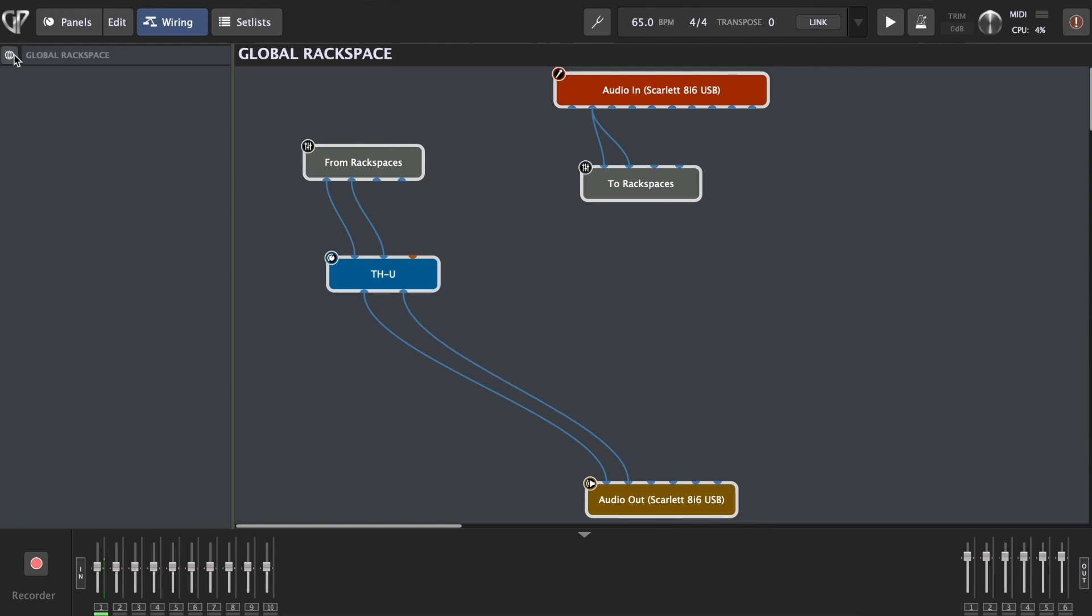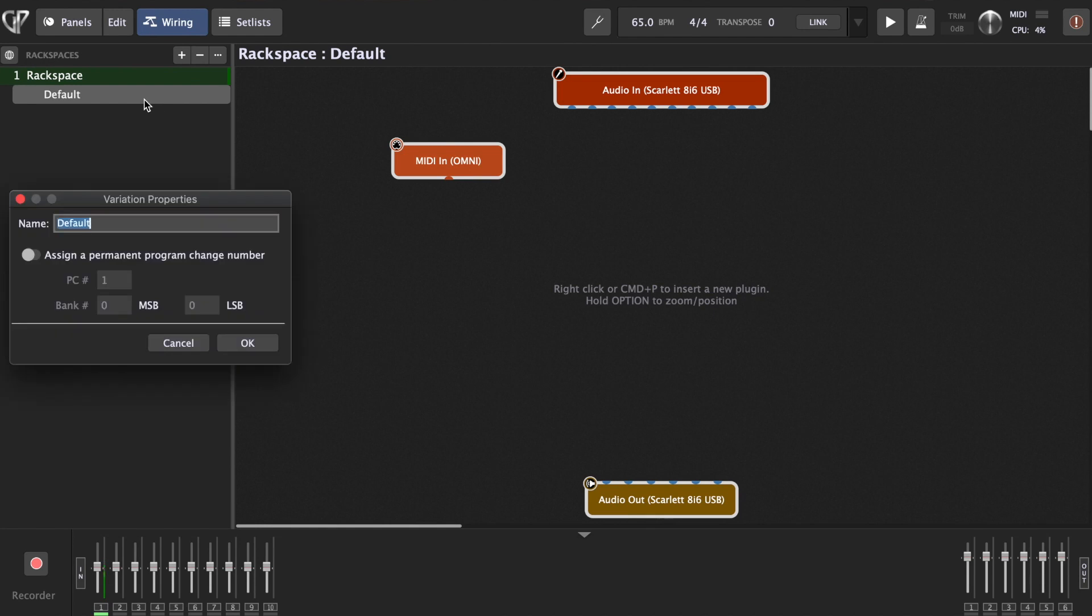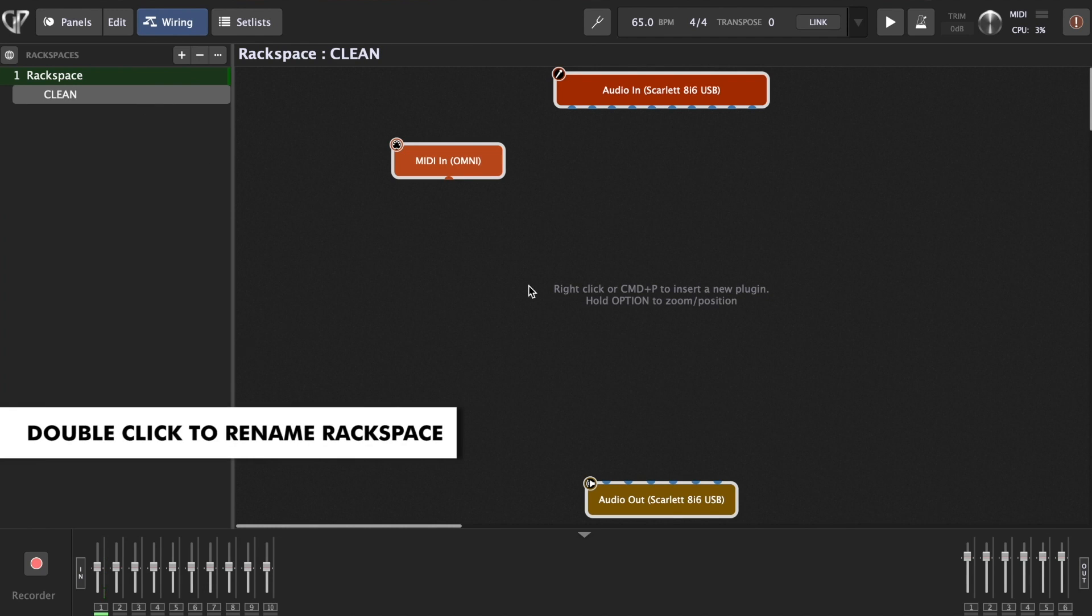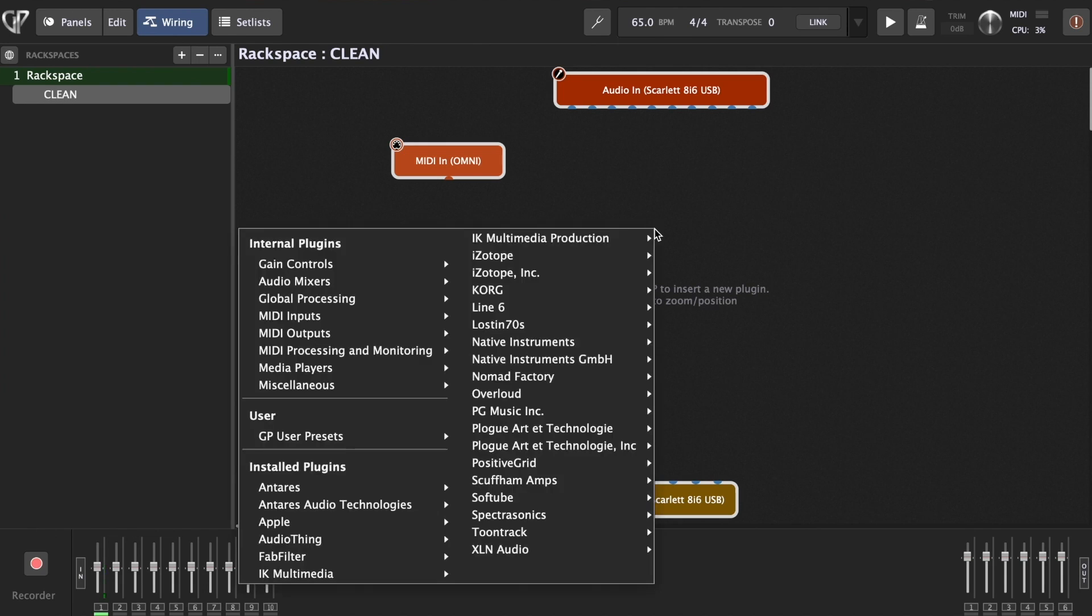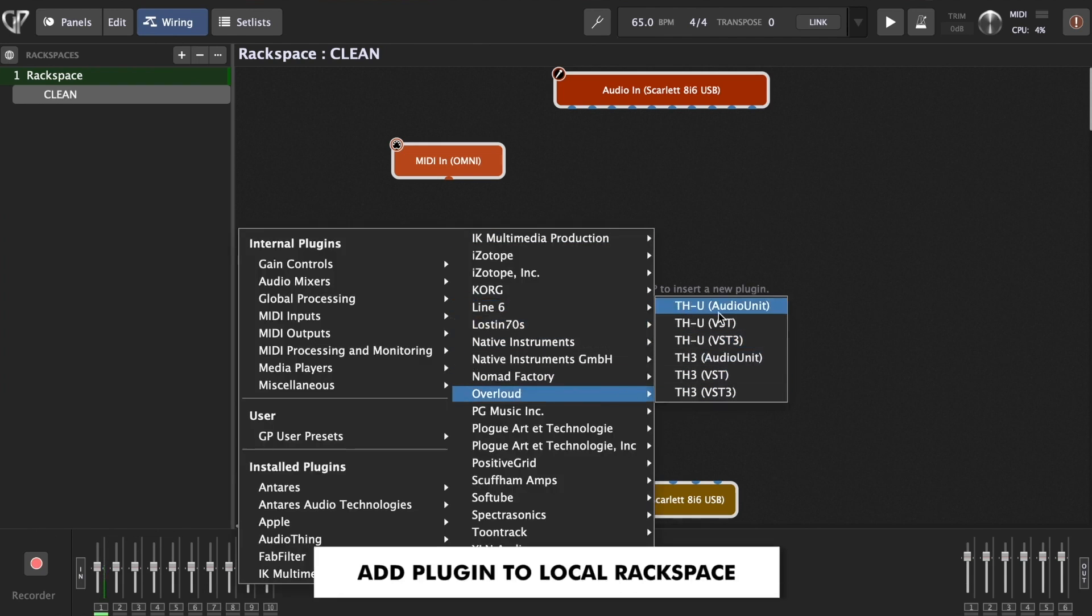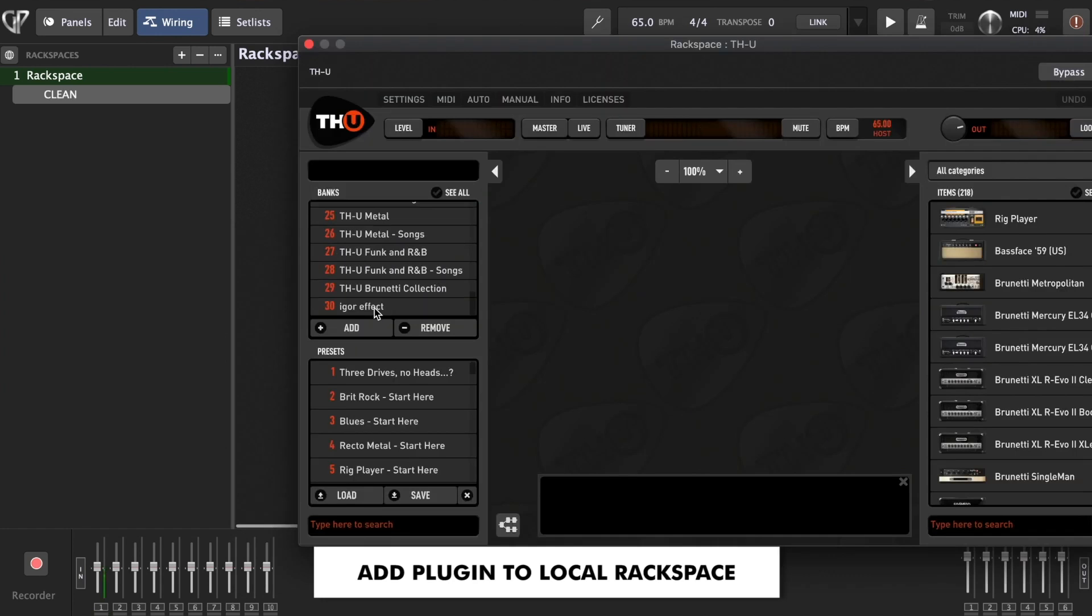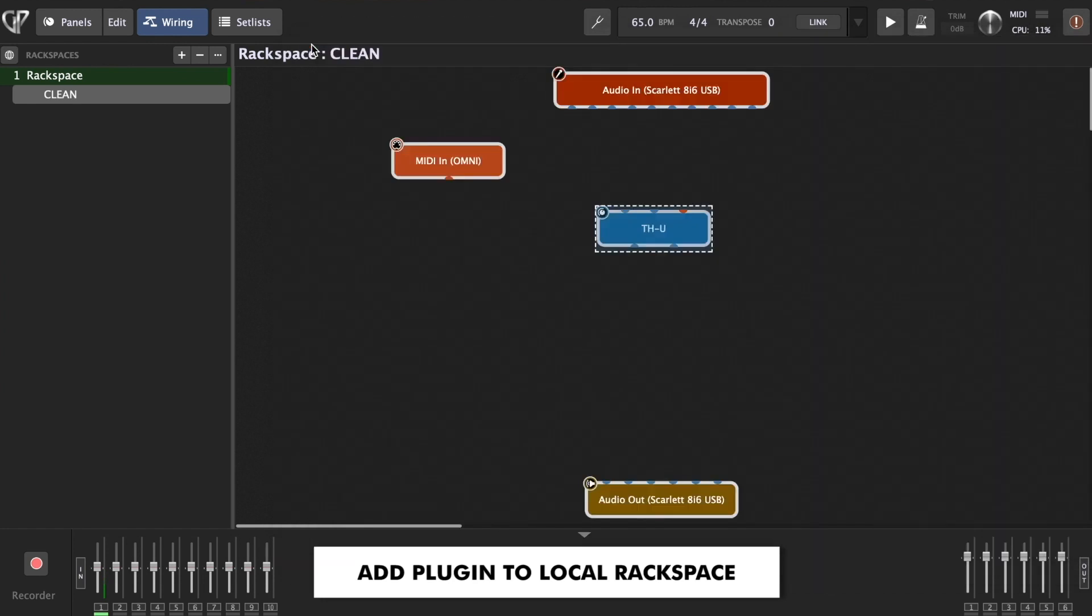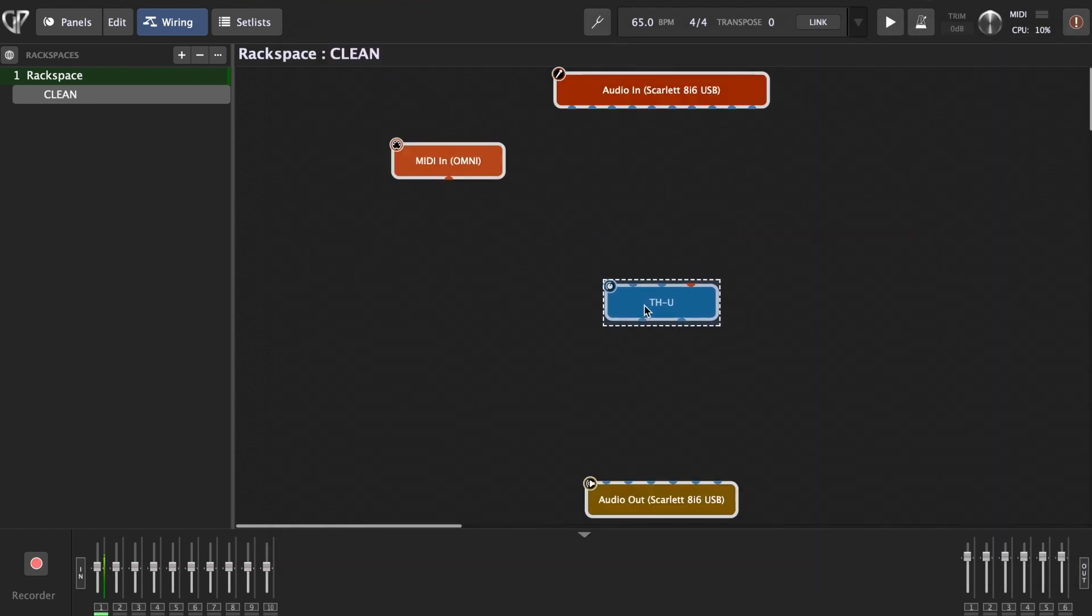Now we want to go to our local, let's say, call it local workspaces, where we're going to create our sound. So let's say we're first going to create clean sound, double click, I'm going to call it clean. And now I'm going to find my, again, Overloud THU.